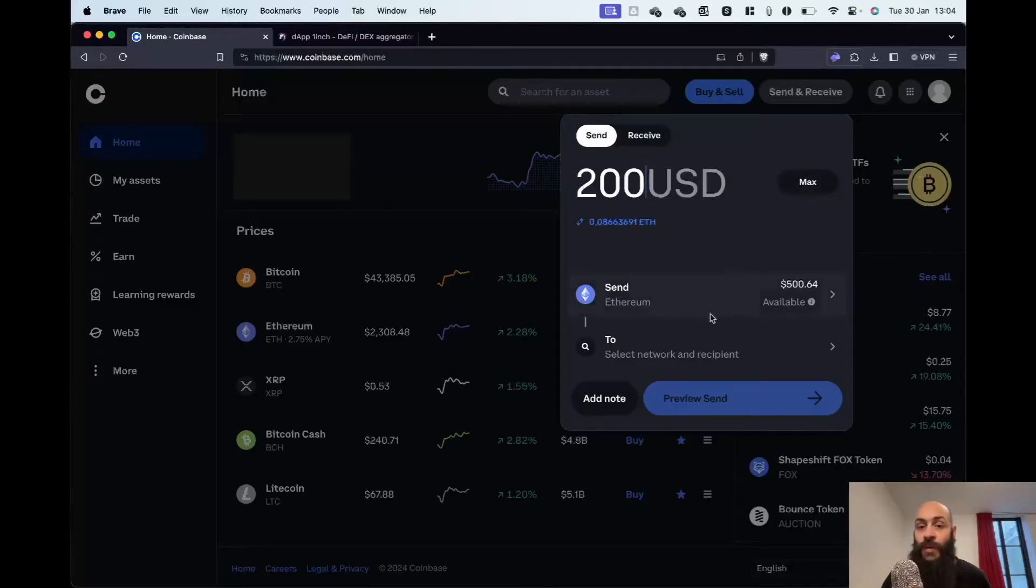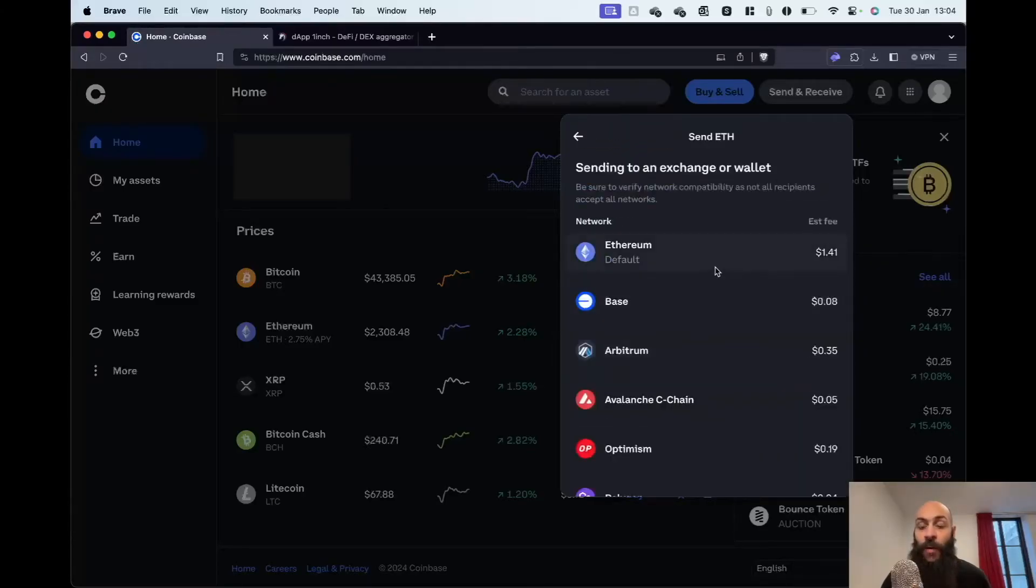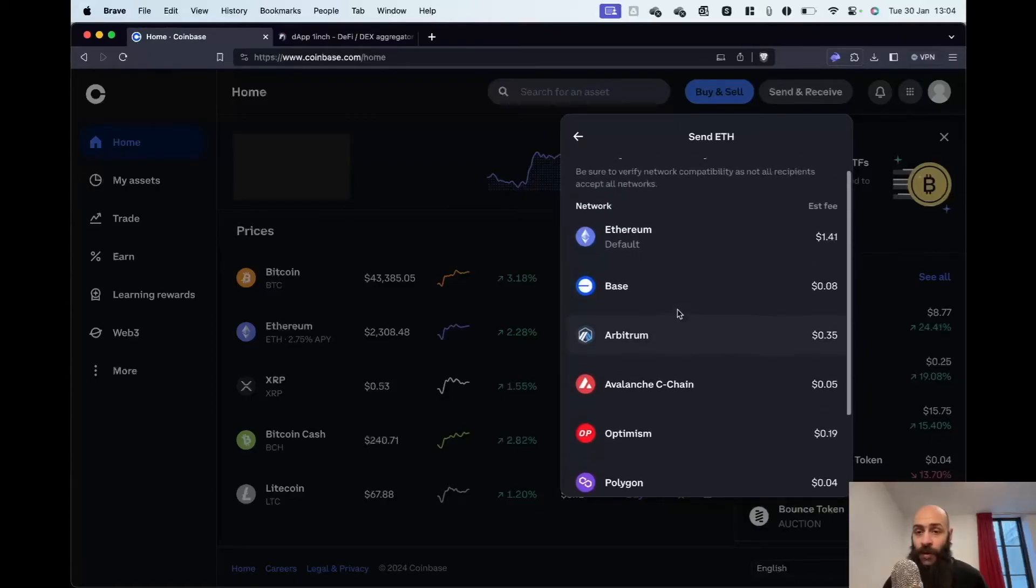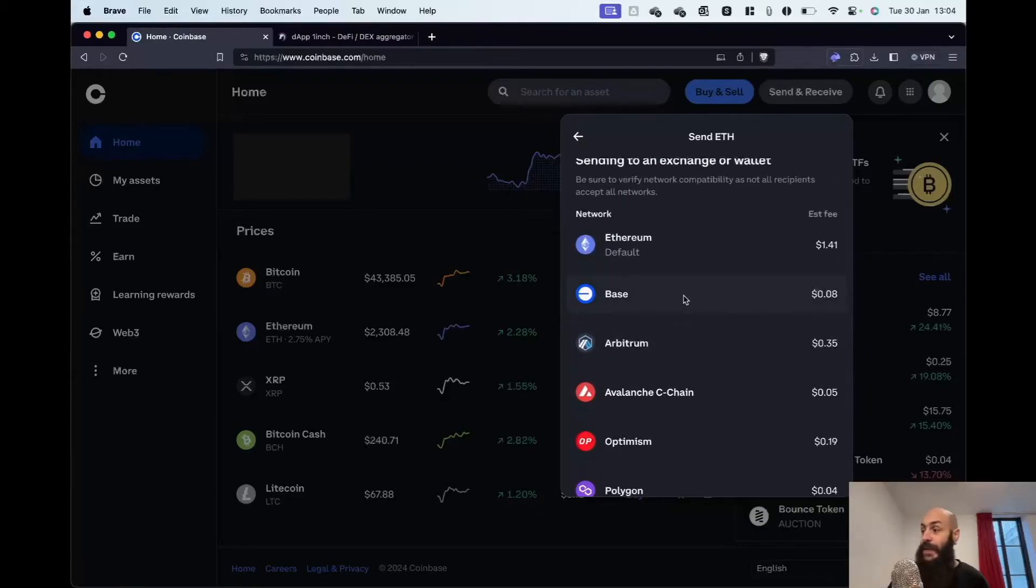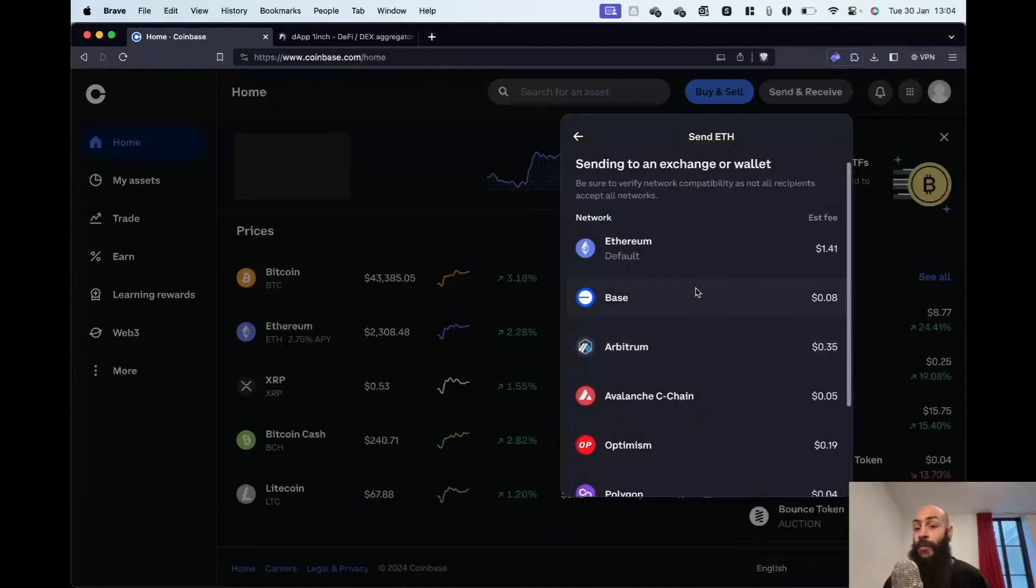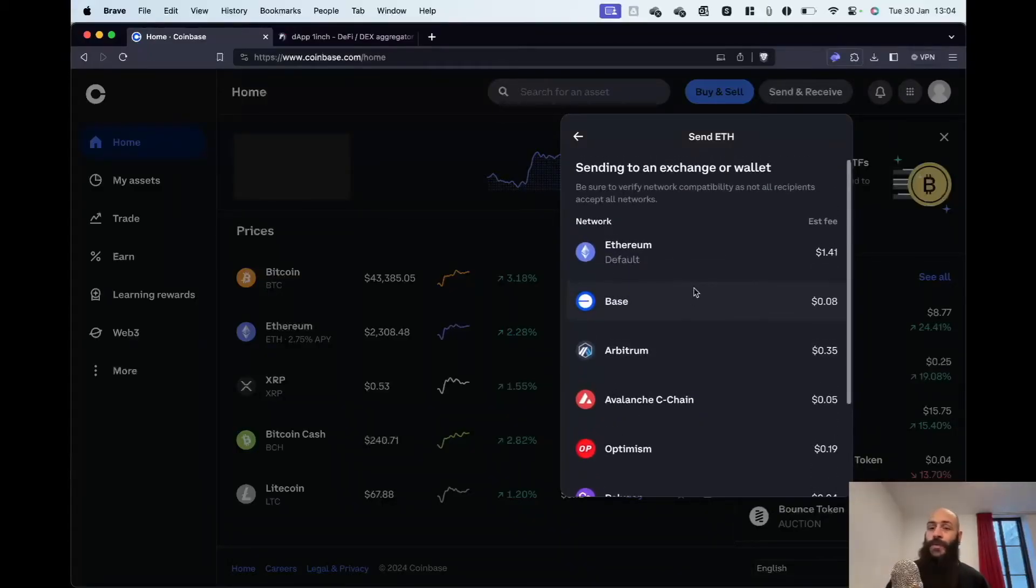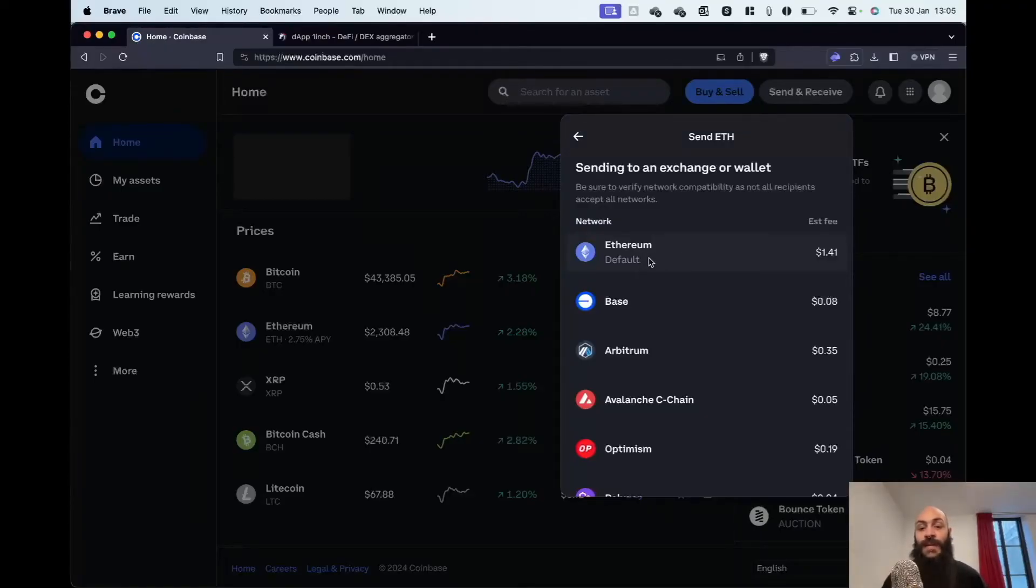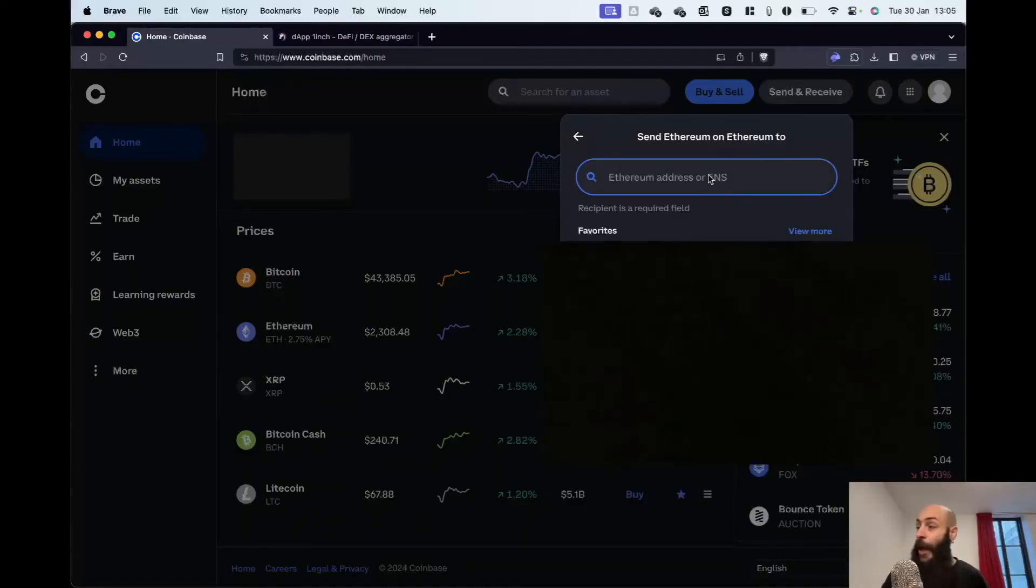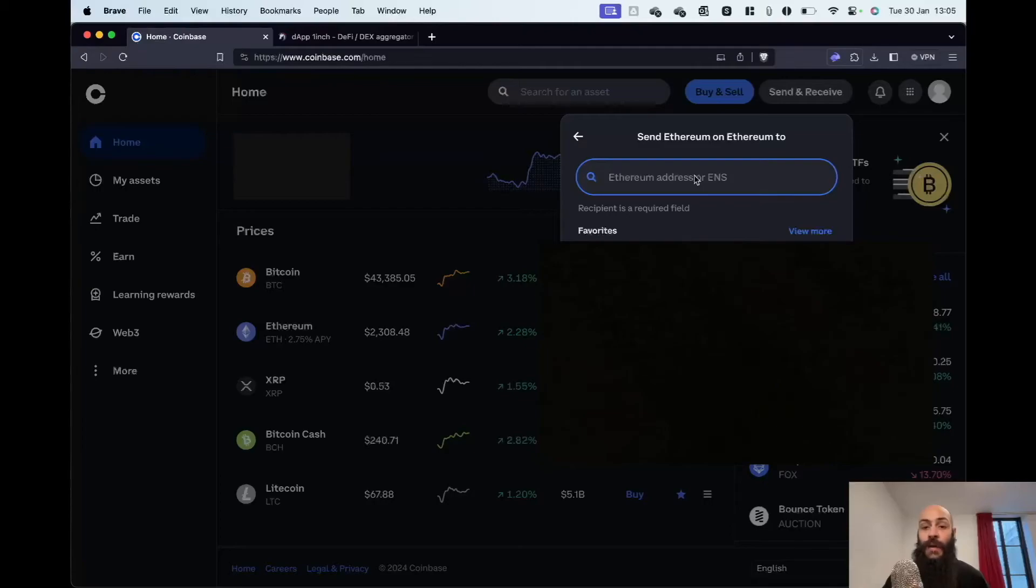I'll need to select a network. In theory, I could send this Ether over a Layer 2 network, which is a scaling solution that relies on Ethereum for security, but those are advanced options I won't cover today. I'll select the default Ethereum network. It's very important to select the correct network; otherwise, I run the risk of losing the funds. Now I need to input my address.